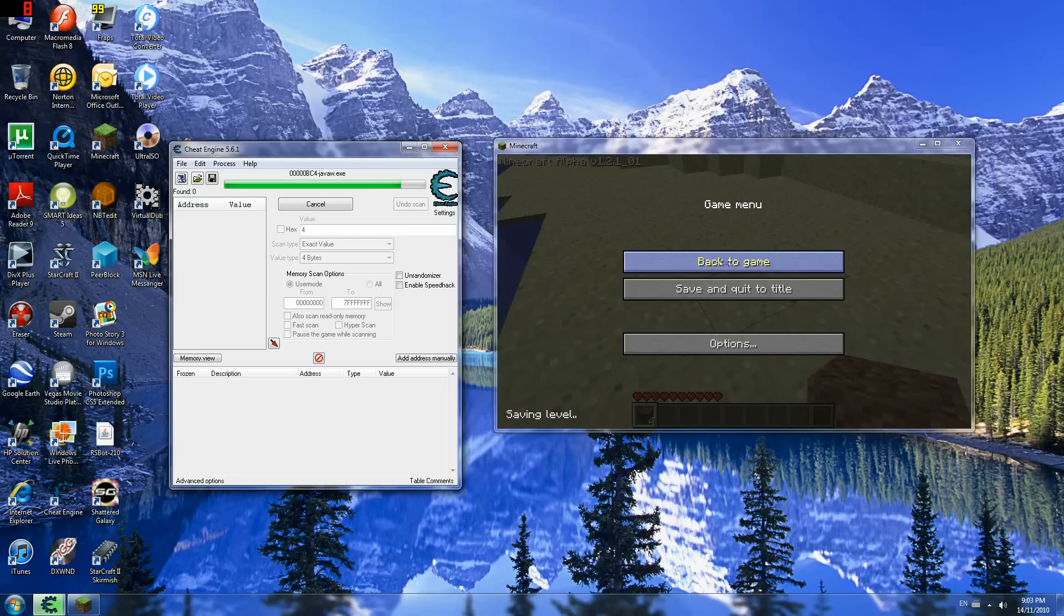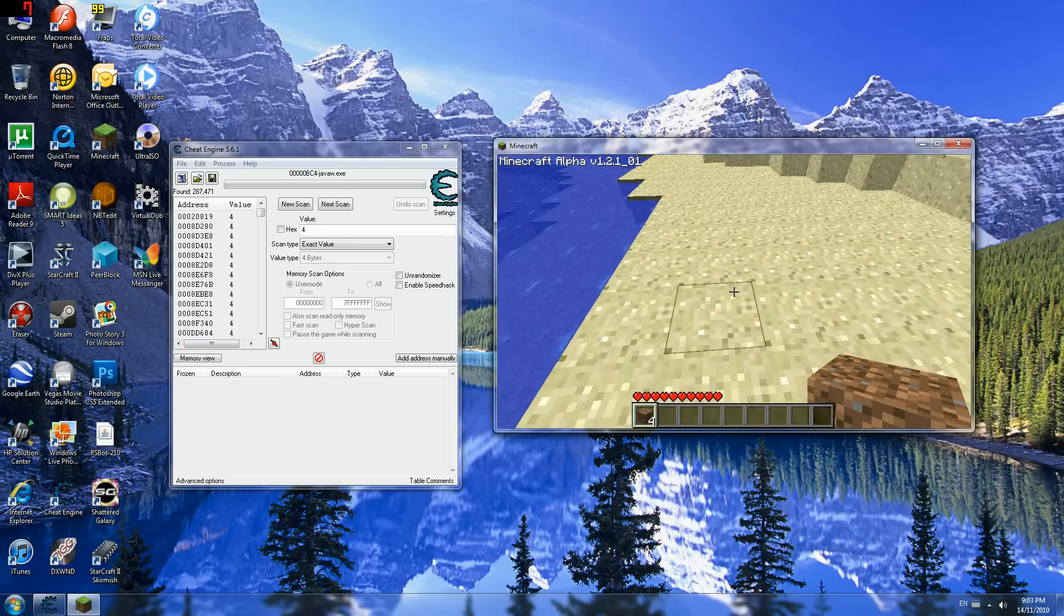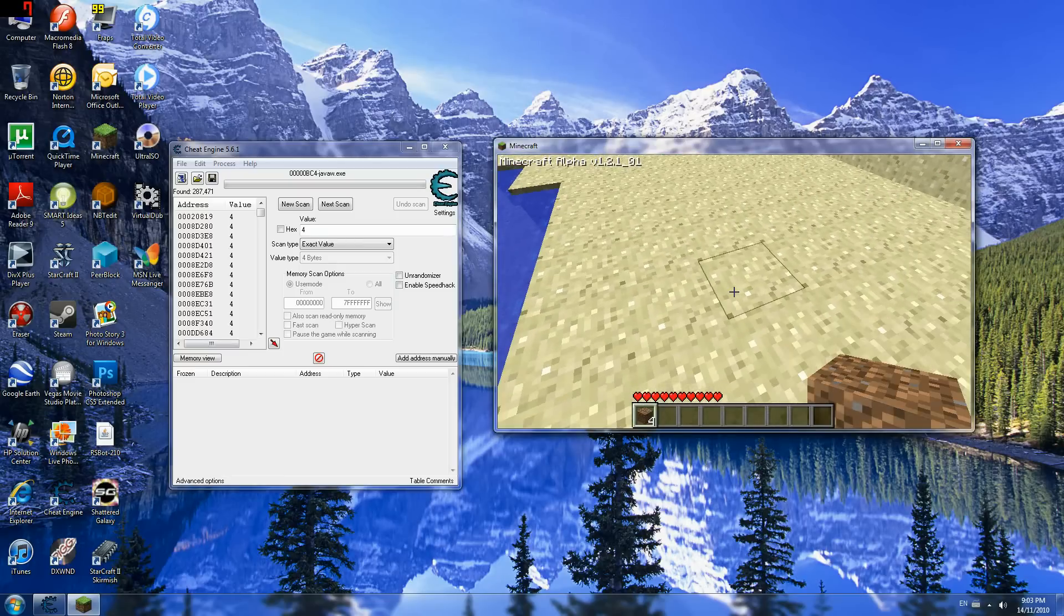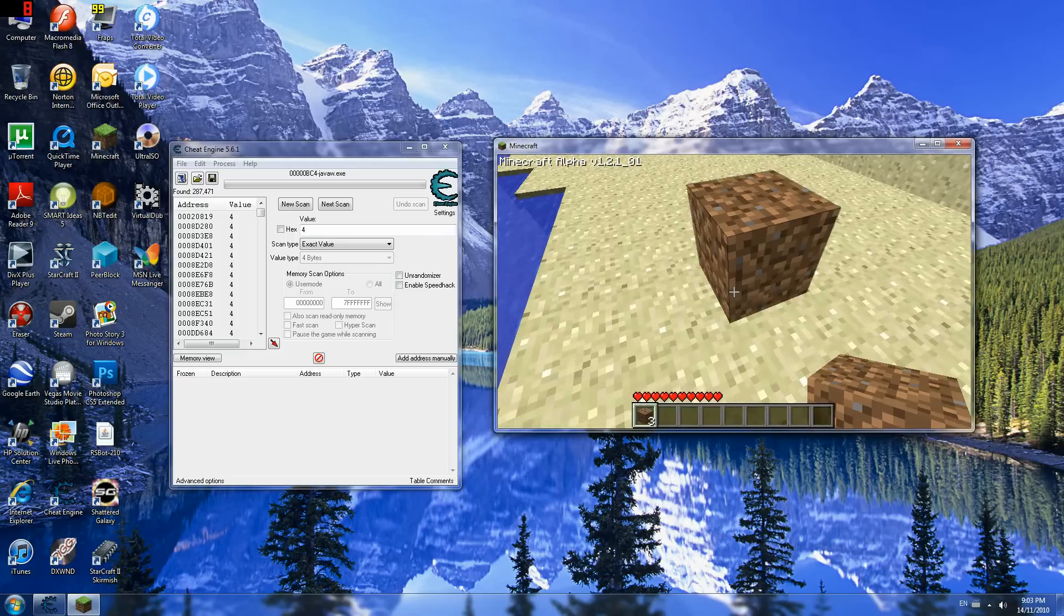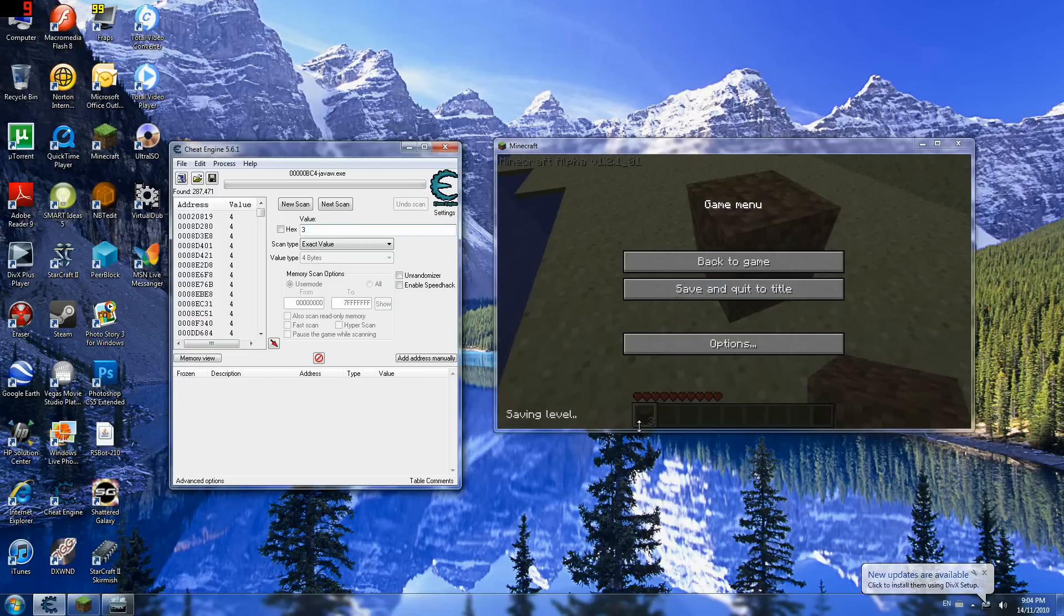Come on. Alright. I will put down one now. And what I will do is go back and search for three because there is three left. Next scan. Three.